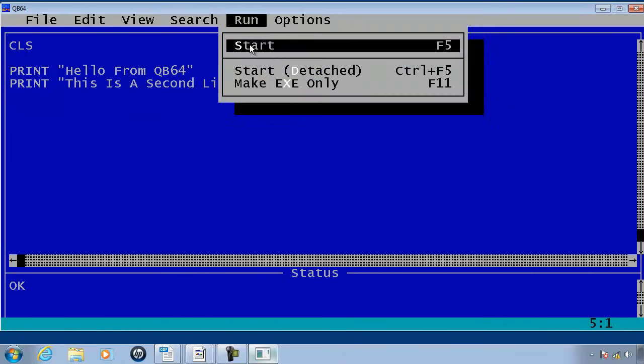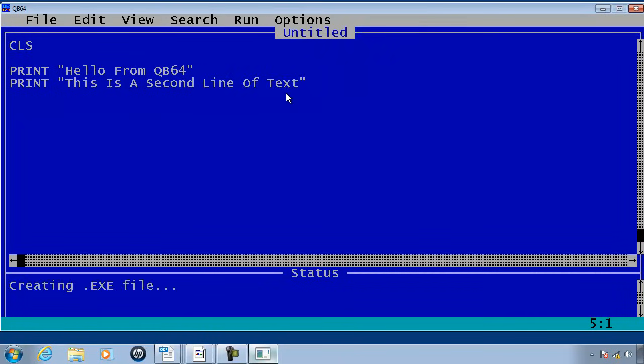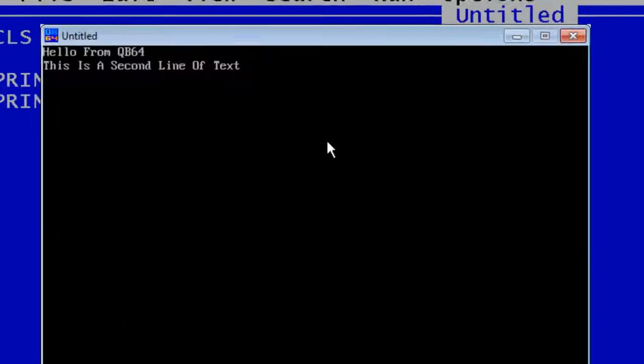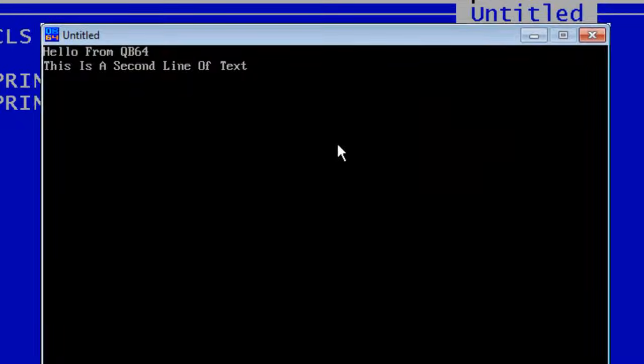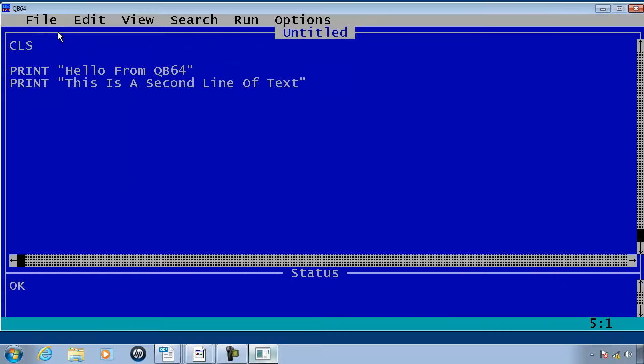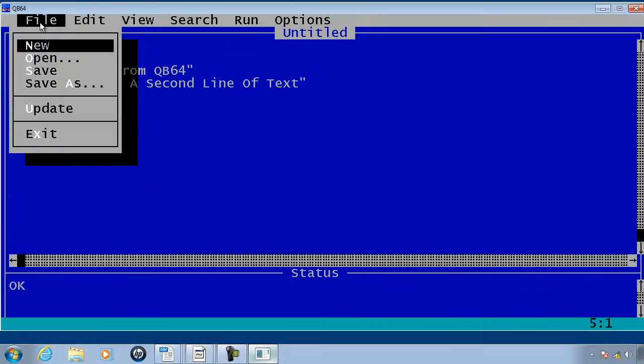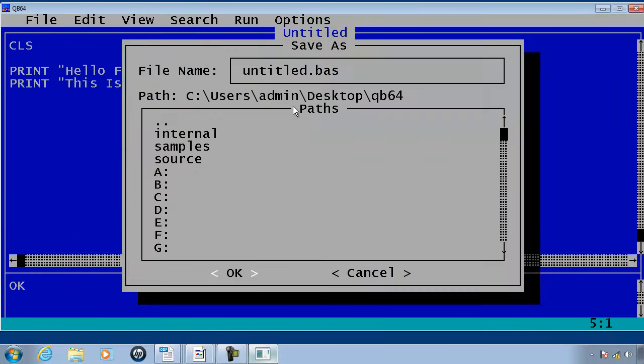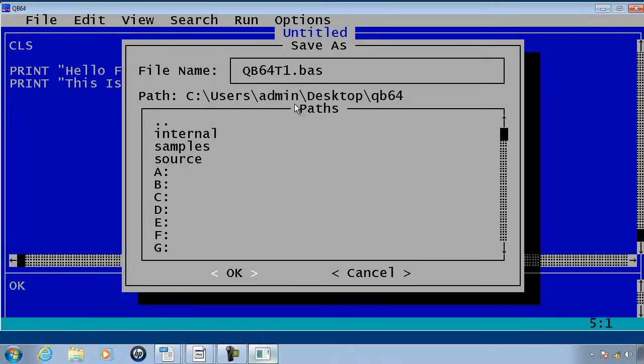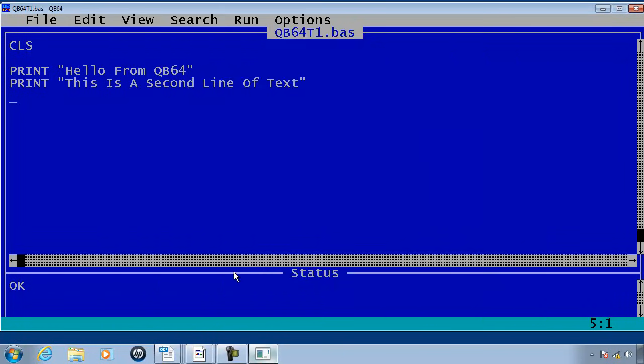Go ahead and run. Once again I can go ahead and save. This time I will put in QB64 tutorial 1. Computer puts a file extension .bas. I will just click on OK.